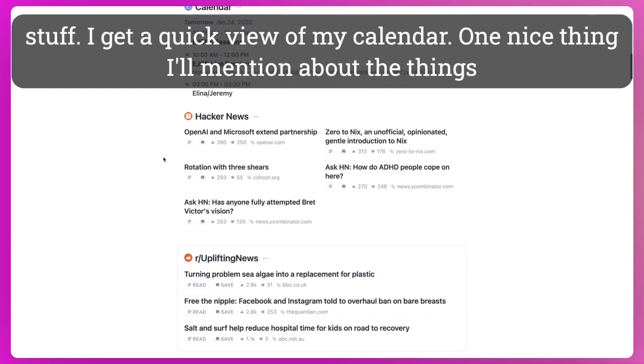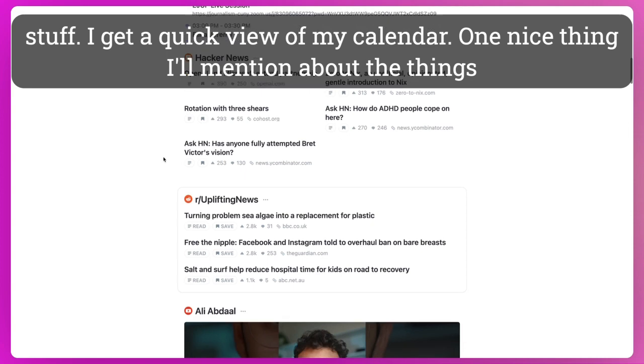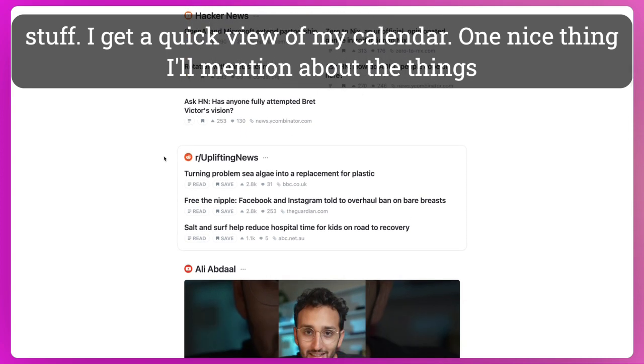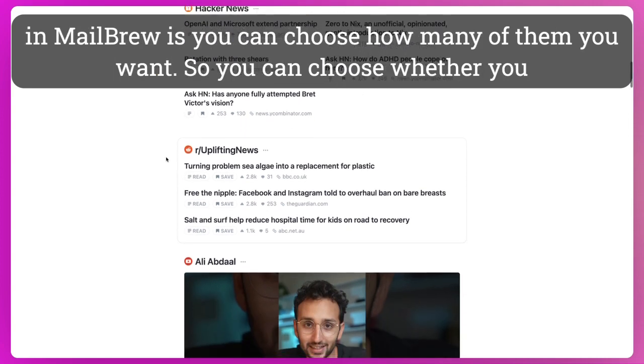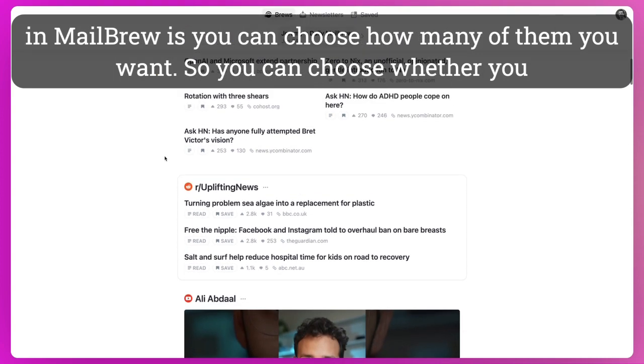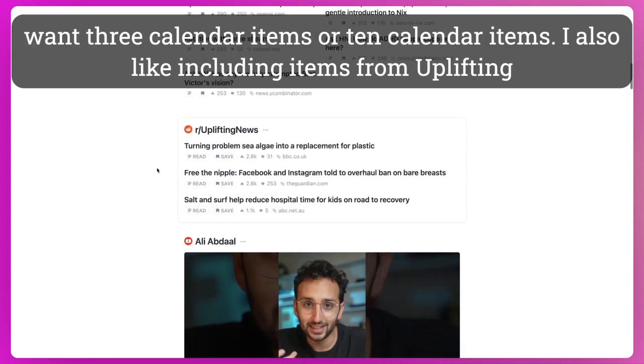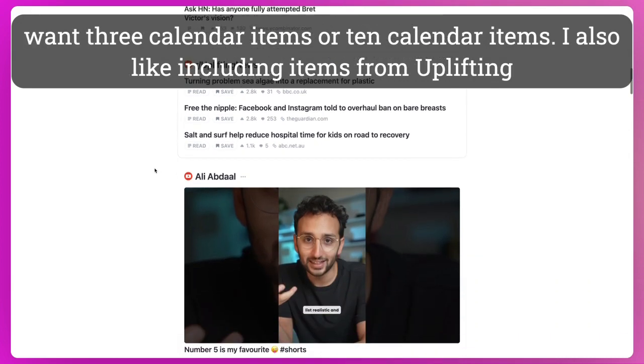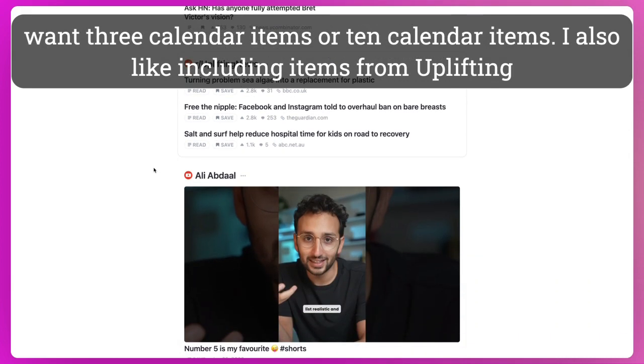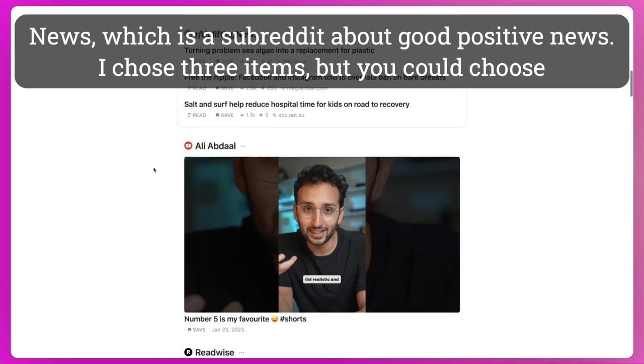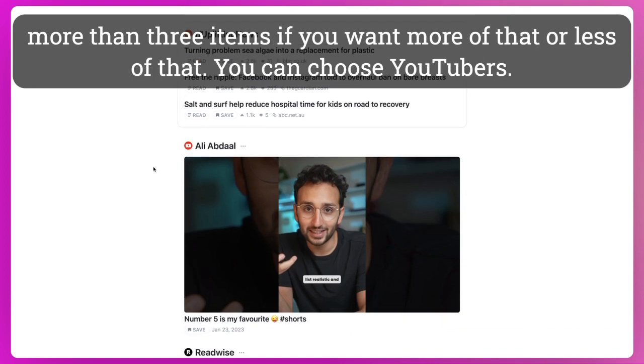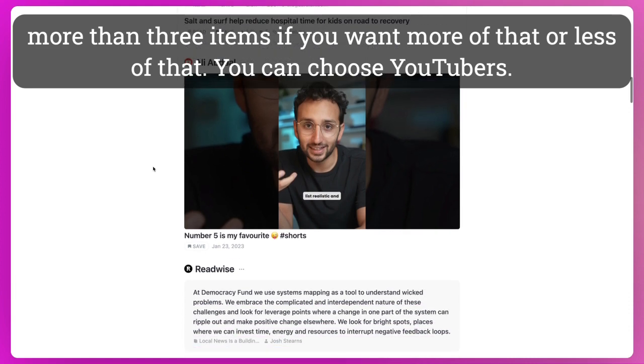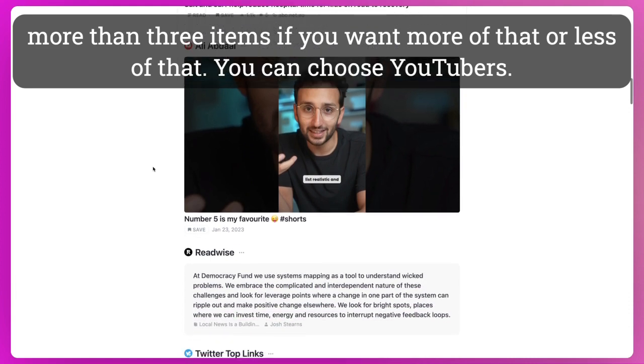I get a quick view at my calendar. And one nice thing I'll mention about the things in Mailbrew is you can choose how many of them you want. So you can choose whether you want three calendar items or ten calendar items. I also like including items from Uplifting News, which is a subreddit about good, positive news. And I chose three items, but you could choose more than three items if you want more of that or less of that.